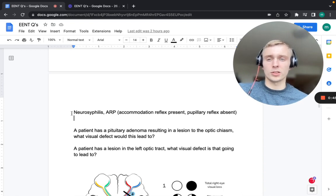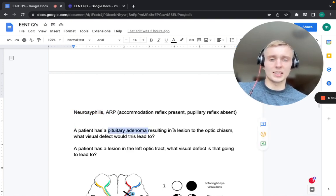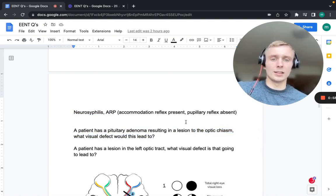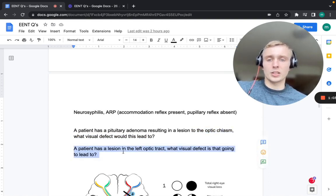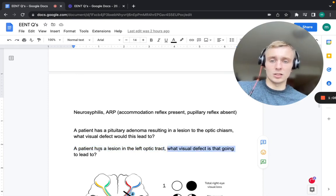We just finished with neurosyphilis and Argyll Robertson pupil. Next question: a patient has a pituitary adenoma resulting in a lesion to the optic chiasm only — what visual defect would this lead to? Another question: a patient has a lesion in the left optic tract — what visual defect would that lead to?